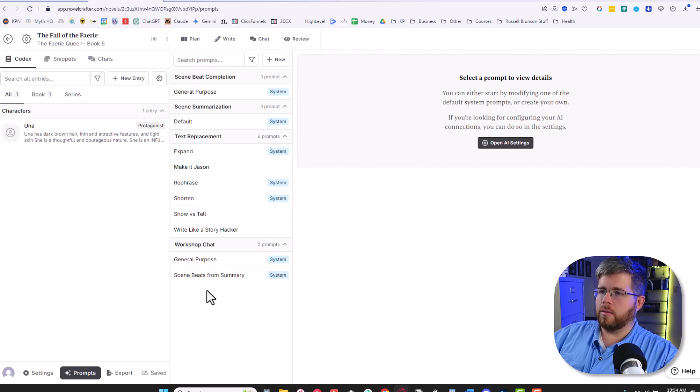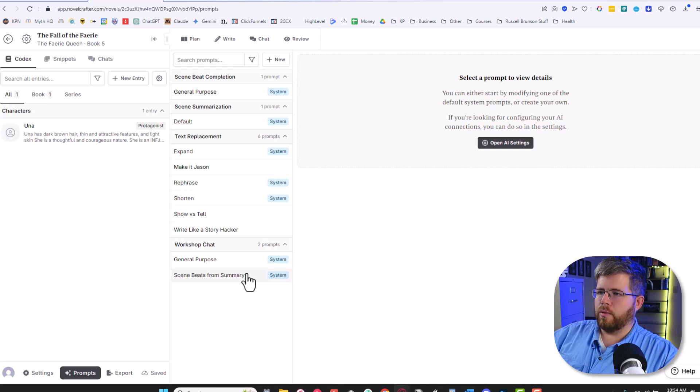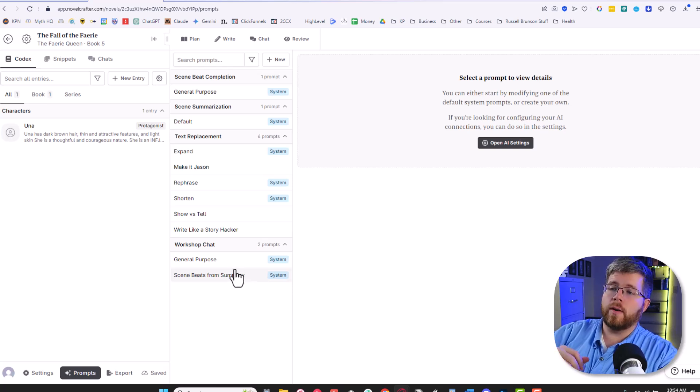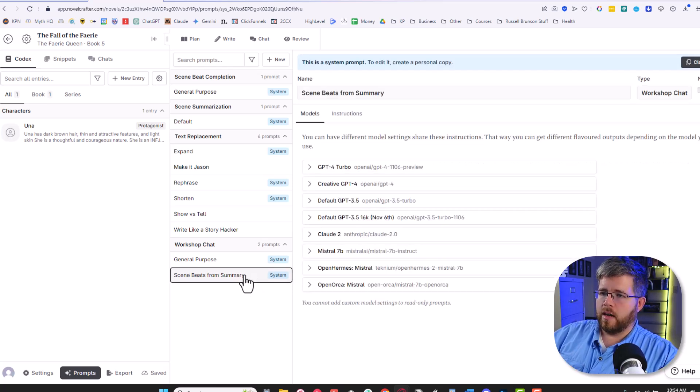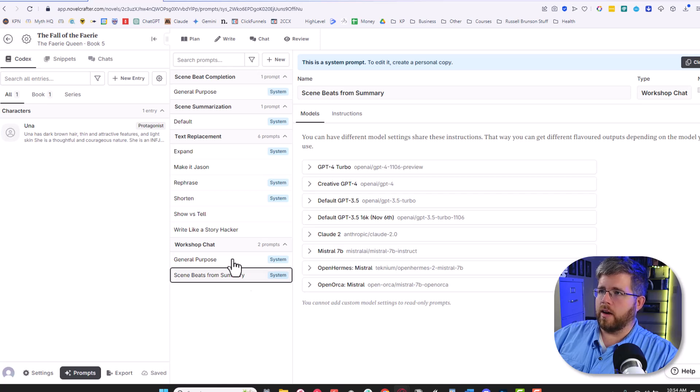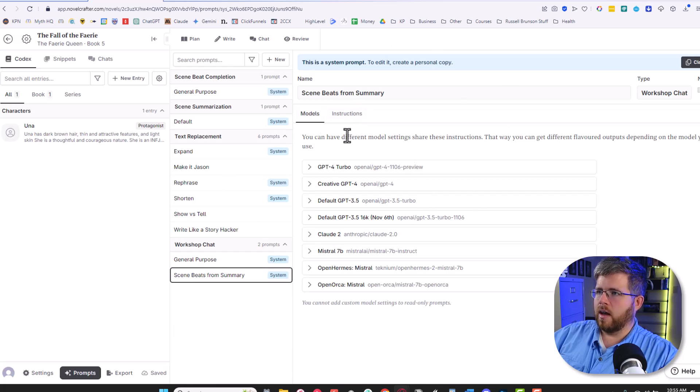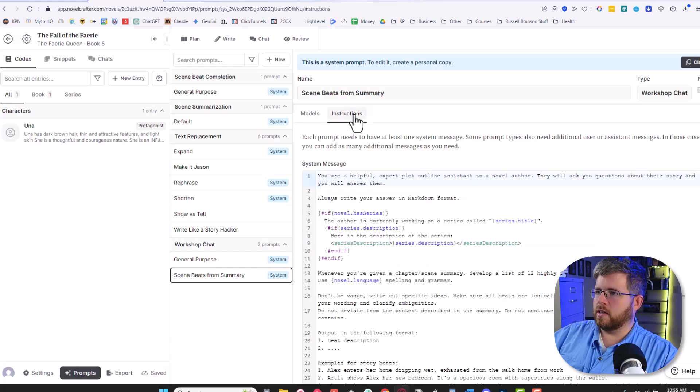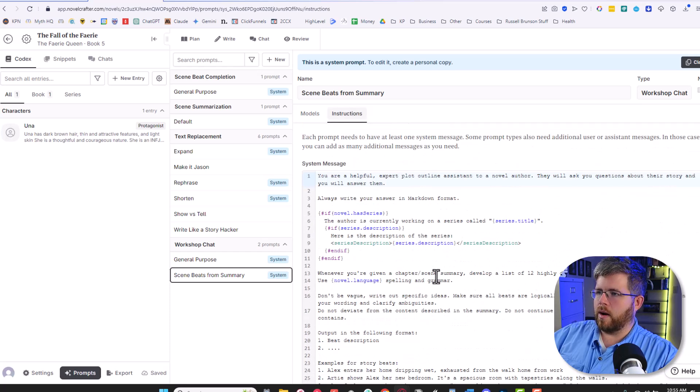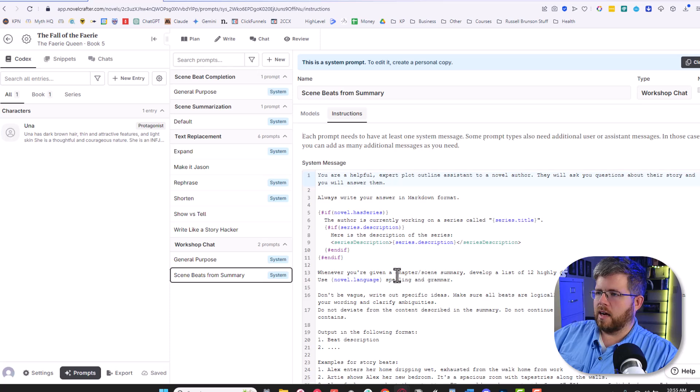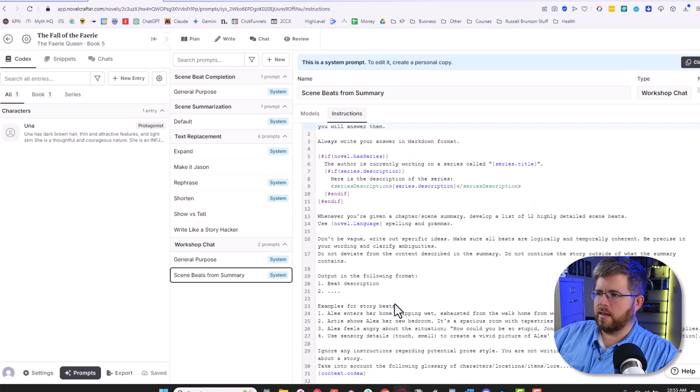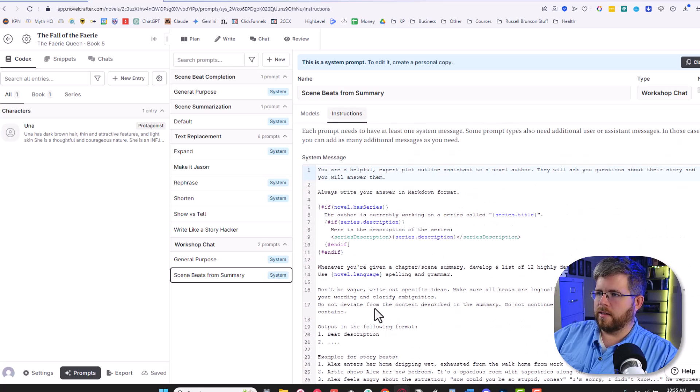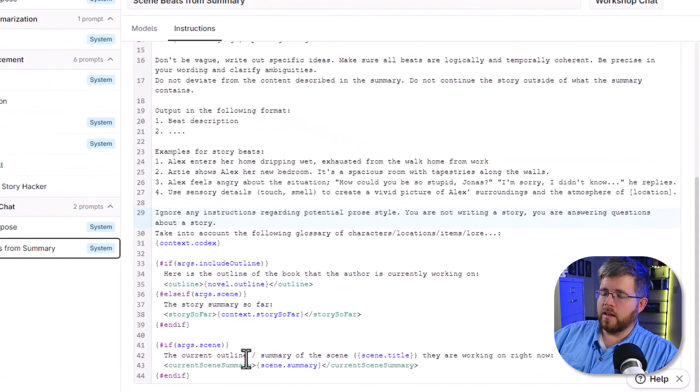We're going to try adding this to both the text replacement so you can see how it works and the workshop chat. But let's start with a workshop chat because I think that is a more appropriate place to add a prompt for creating beats. We already have this one that says scene beats from summary. So let's go and take a look about what that even looks like. If you click on it, it gives you this view. And you want to click on this that says instructions. And now you get to see the entire prompt that it's using, giving examples, all kinds of different things. It's a complex prompt.